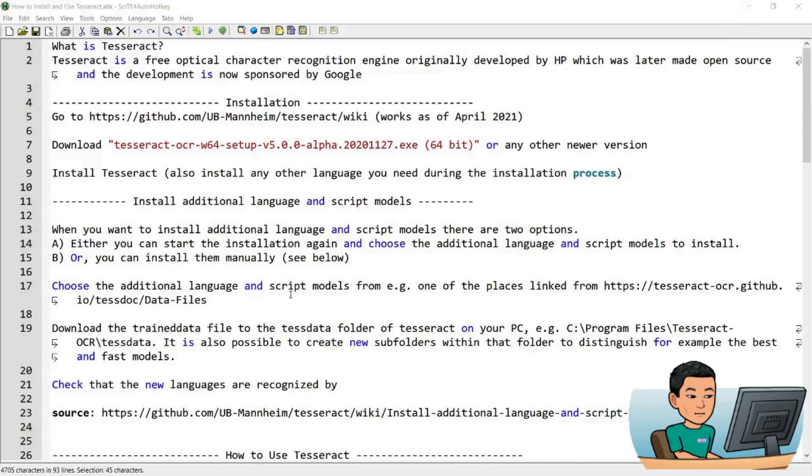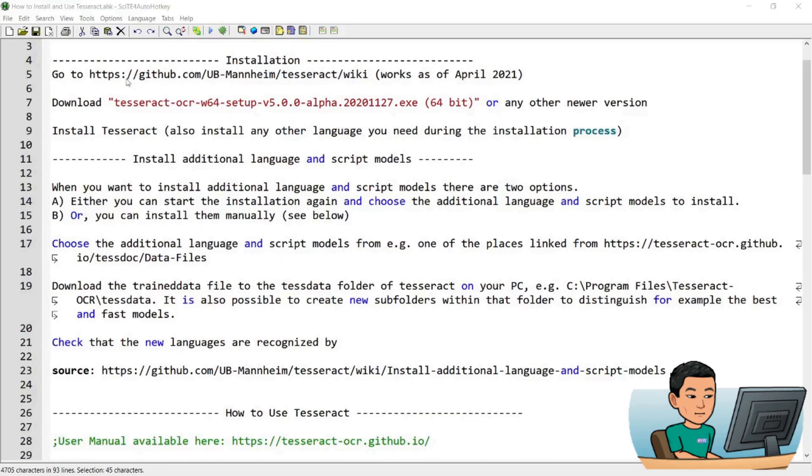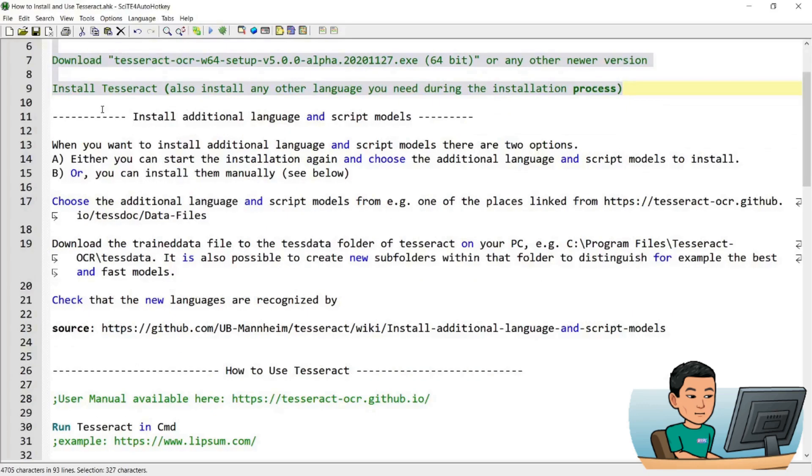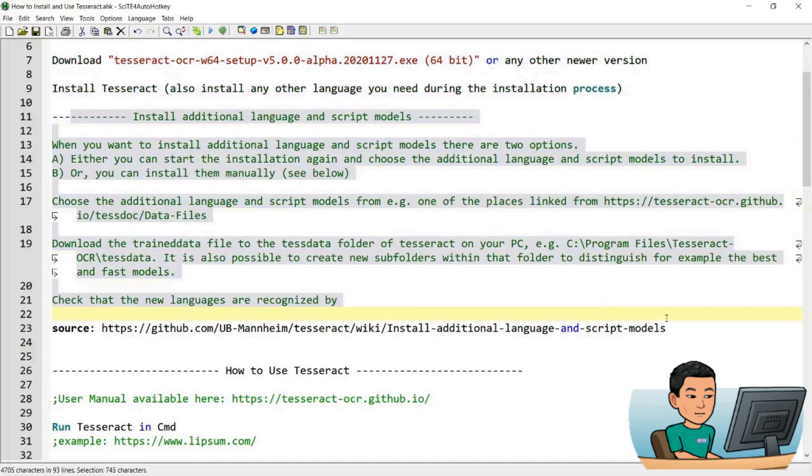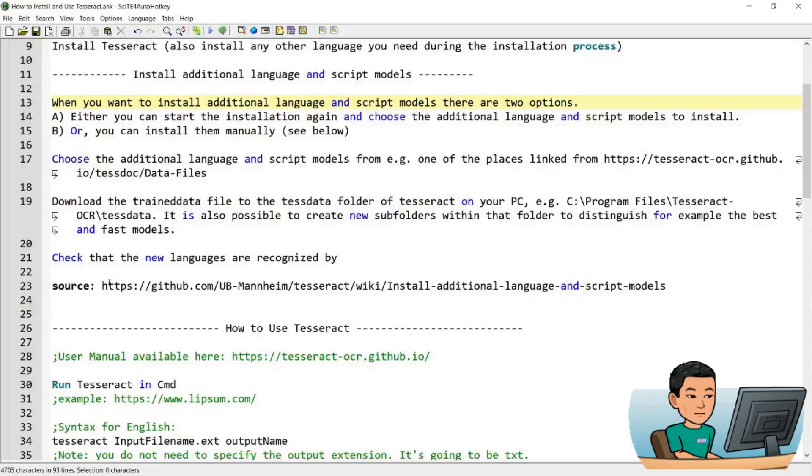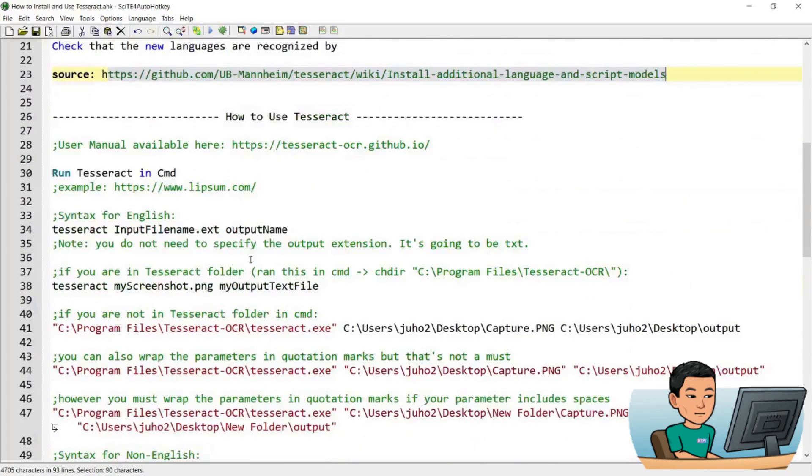Now, to use Tesseract, you can use the command prompt and obviously because AutoHotkey can work with command prompt, you can use AutoHotkey to run Tesseract as well. But let me just quickly show you before going into the AutoHotkey scripting part. I will quickly show how OCR can be done using the command prompt. So we've gone past the installation step. So here is a step that teaches you how you can install additional languages after you have installed Tesseract on your PC and this is from this website. So just follow these steps if you want to install other languages after having installed Tesseract.